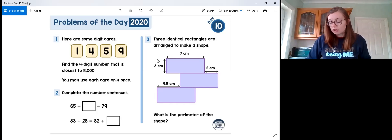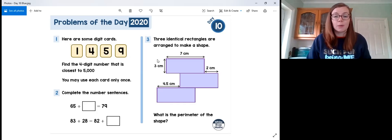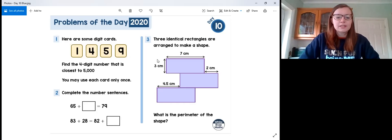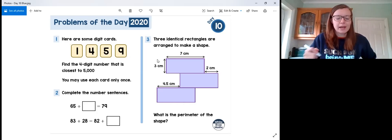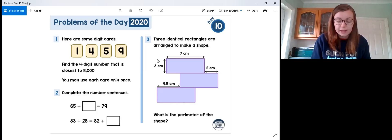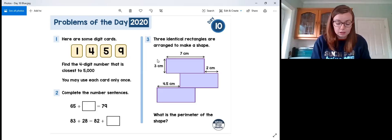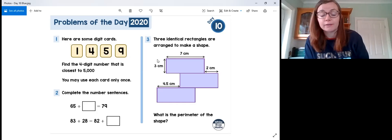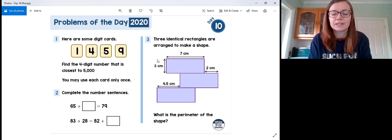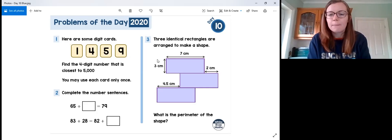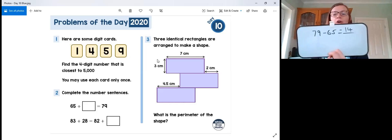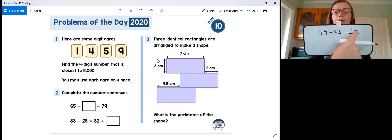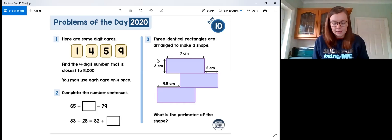Moving on to question two of the blue questions: complete the number sentence. We have 65 plus blank equals 79. By now we know we're going to do the inverse operation to find the missing part: 79 take away 65 equals blank. This time, instead of column subtraction, I'm going to count on from 65 to 79. If I add 10 I end up at 75, then 5 and 4 make 9, so 10 plus another 4 gives a gap of 14. Therefore 65 plus 14 equals 79.